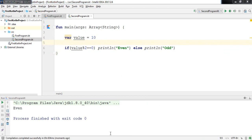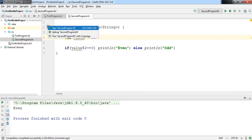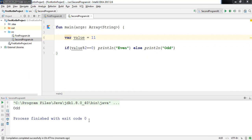The output is 'even'. If I change the value and run it again to check whether the else condition executes, the output comes as 'odd'. This is how we can work with if-else in Kotlin.